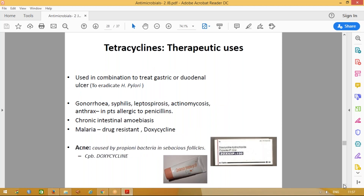Tetracyclines are importantly used in the management of gastric or duodenal infections, and can also be used to treat gonorrhea, syphilis, actinomycosis, and anthrax if any patient is allergic to penicillin. An important use: for severe acne, you can give capsule doxycycline 100 mg twice daily for 7 to 10 days, along with topical clindamycin application.